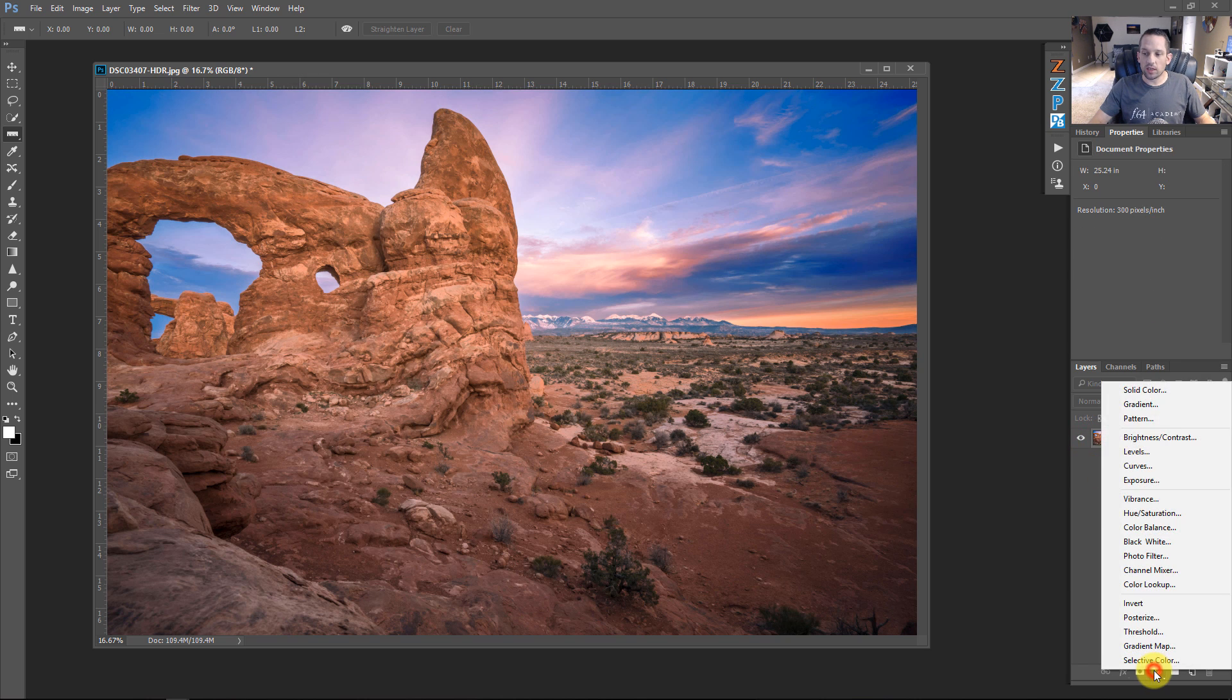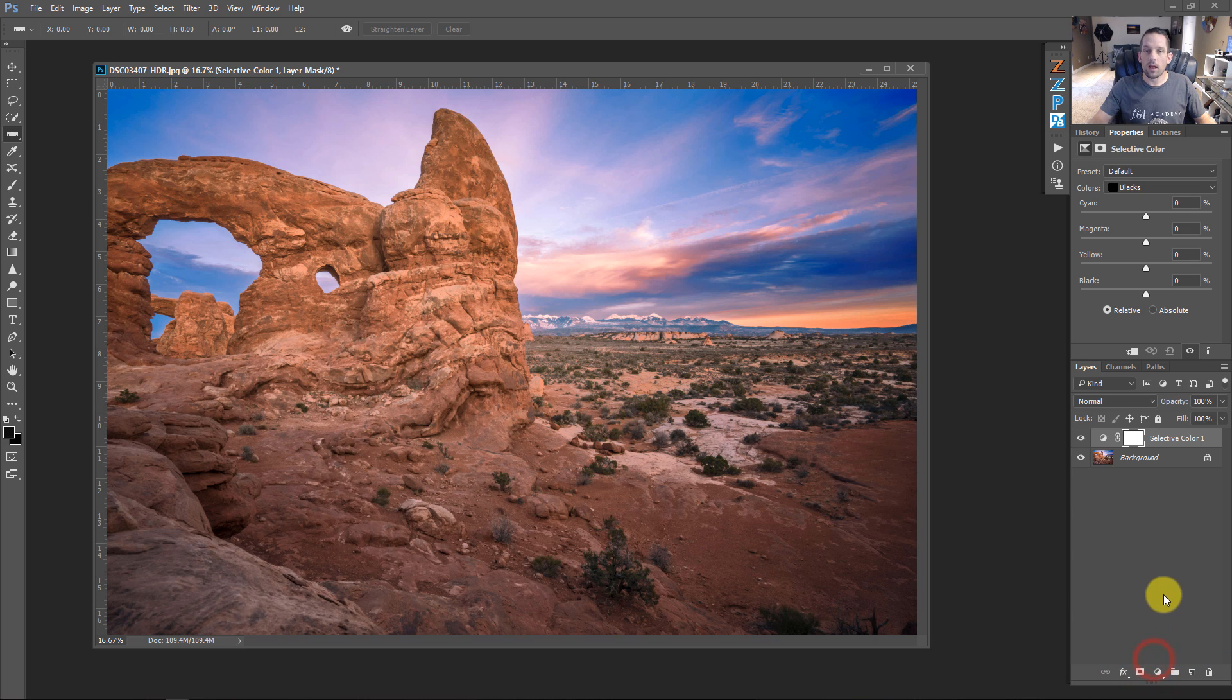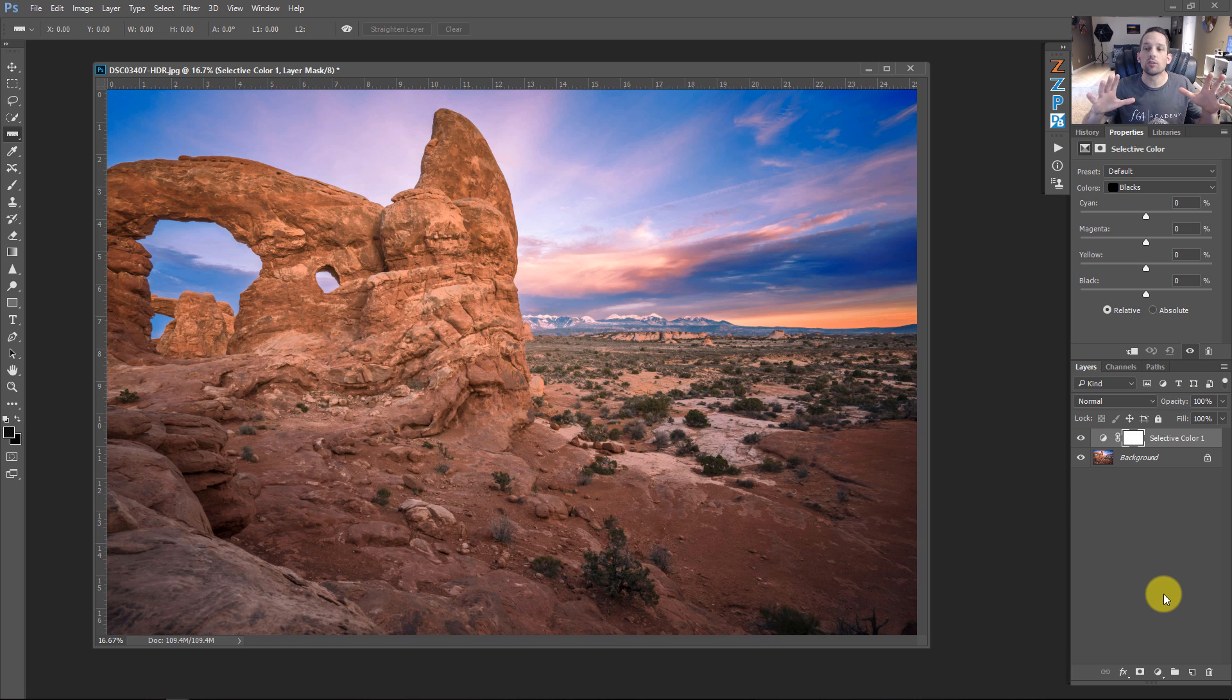And this is where you would use something like the Selective Color tool. So, I'm going to go down to the adjustment layer and go to Selective Color. The first thing I'm going to show you is how to boost sunsets and make them a little bit more dramatic using Selective Color.